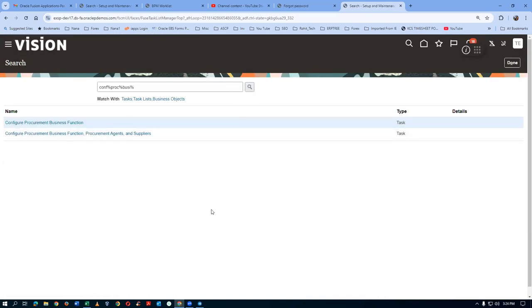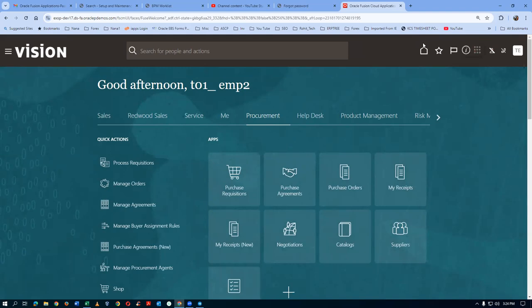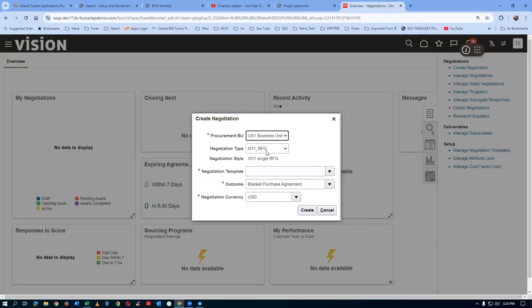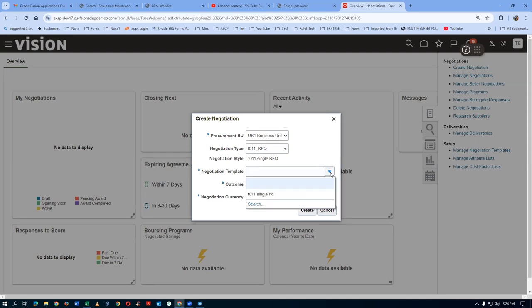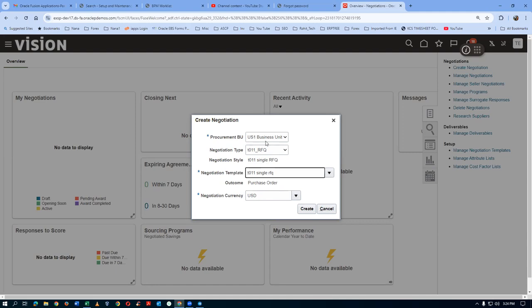Now we will go ahead and create a negotiation. For the negotiation and award approval we are now set up. Go to Procurement, click on Negotiations, then click New Negotiation. We are now creating a new negotiation — click the dropdown. The negotiation type is coming by default from the procurement BU setup. T011 RFQ style is coming. Drop down — the template will also be coming. A single RFQ is now made. Click Create. The template will now populate on this negotiation. We are now creating the first negotiation.